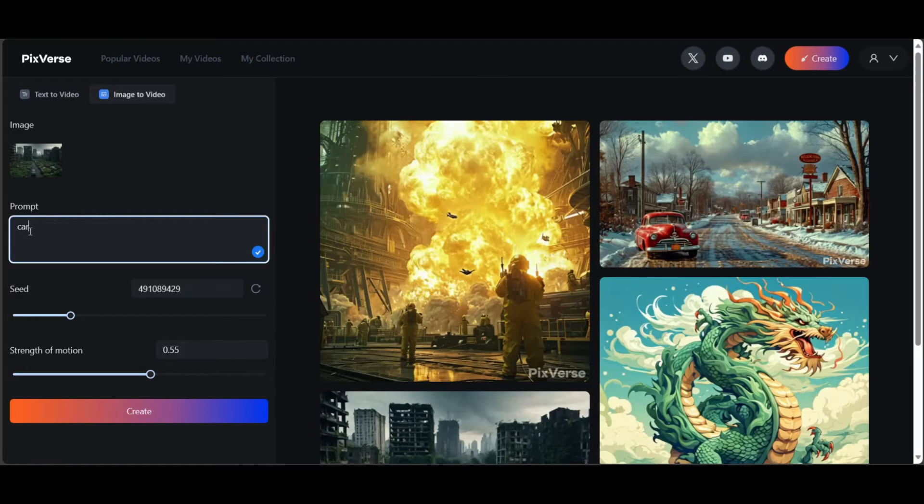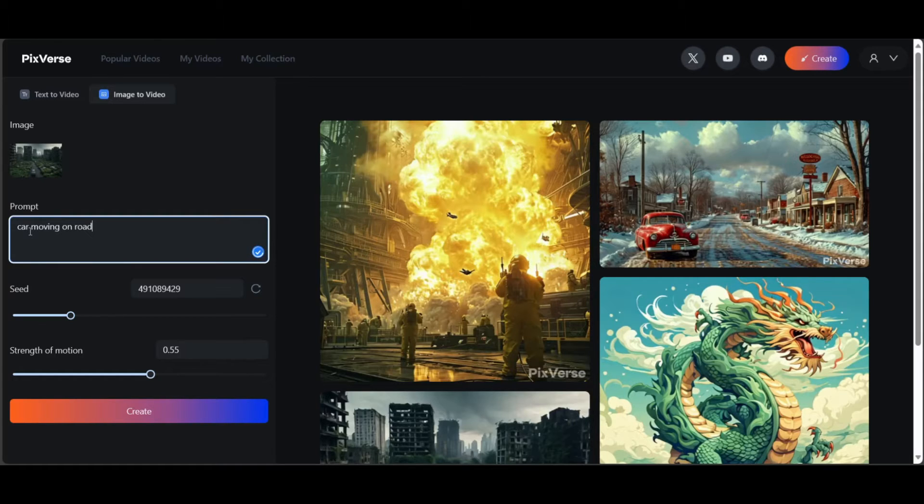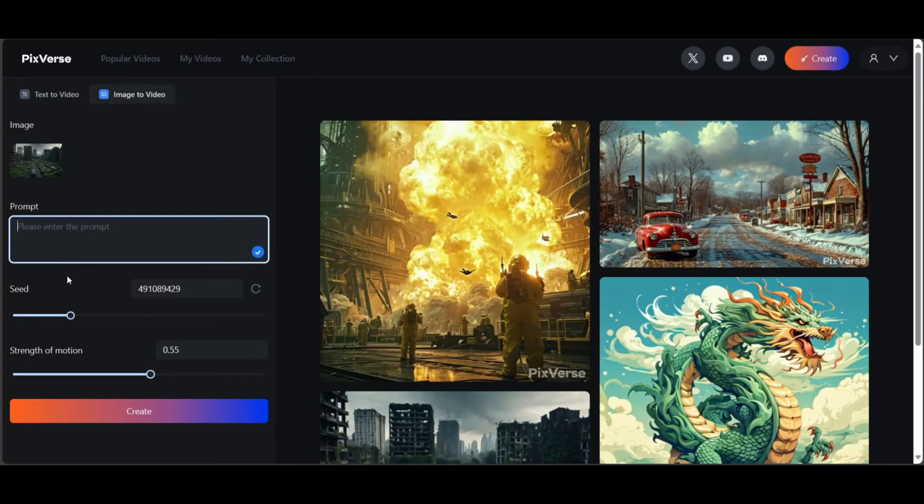In the prompt box, write down how you want the image to move. By leaving this section empty, the model will automatically detect movable parts in the image and bring them to motion. I am getting better results by leaving this empty.